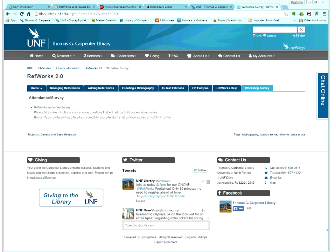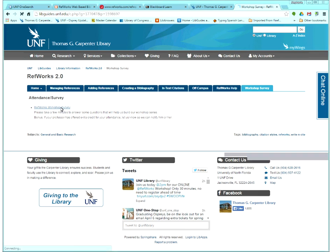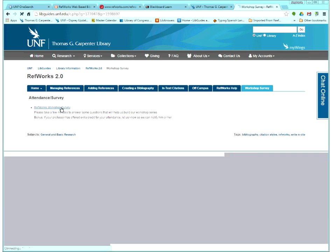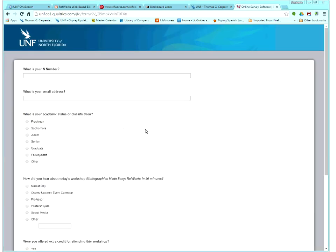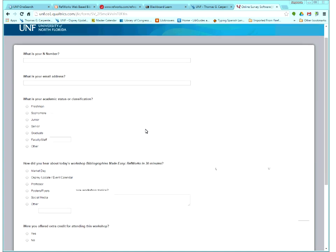And then all you have to do is just click on the link that says RefWorks workshop survey, I'm doing that in the screen, so this is what you should see, it's just one page.